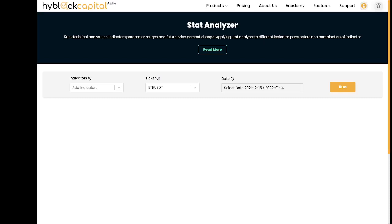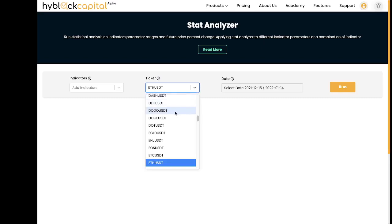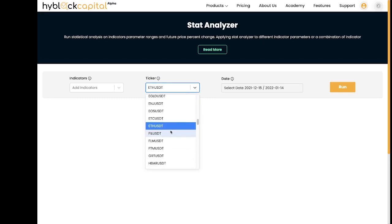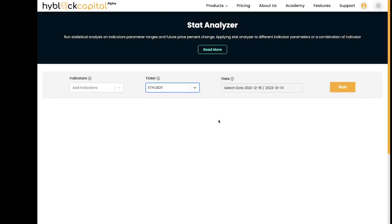On my screen, you see three options at the top: indicators, ticker, and date. For ticker, we have support for multiple coins. I have currently selected Ethereum for the purposes of this example. Within date range, you can select from a variety of different dates. I have selected a one-month time frame, from 12-15-2021 to 1-14-2022.